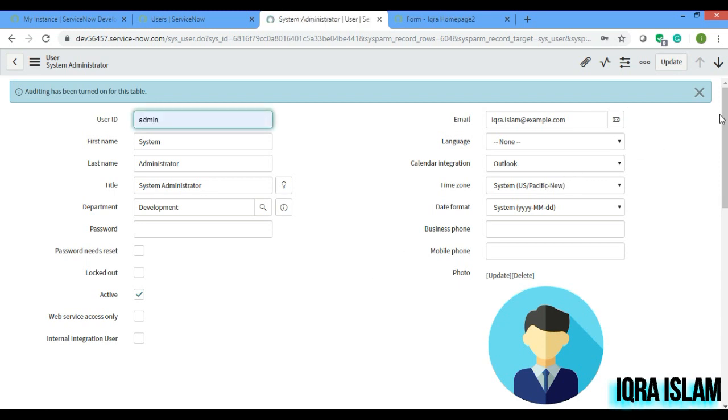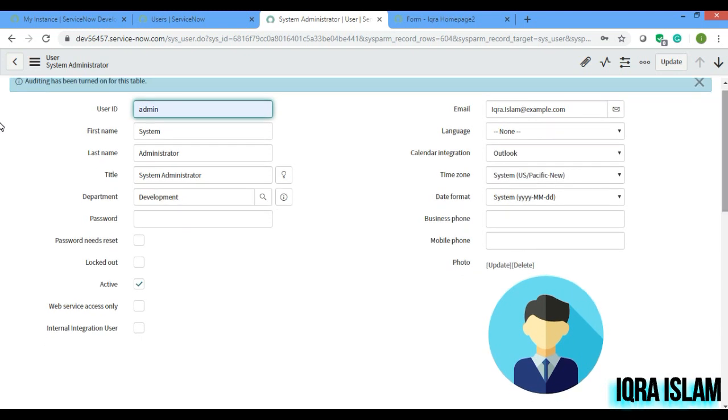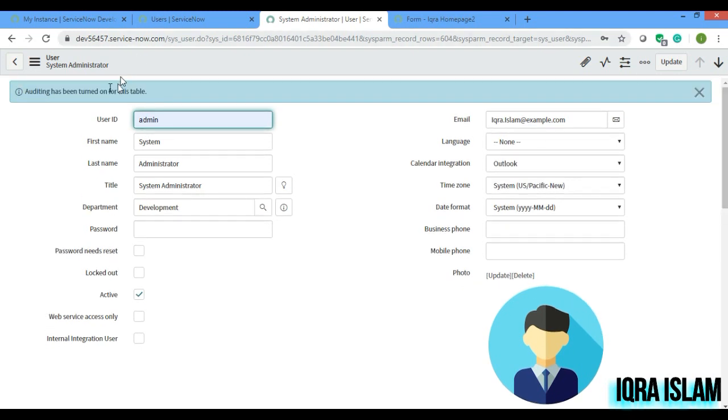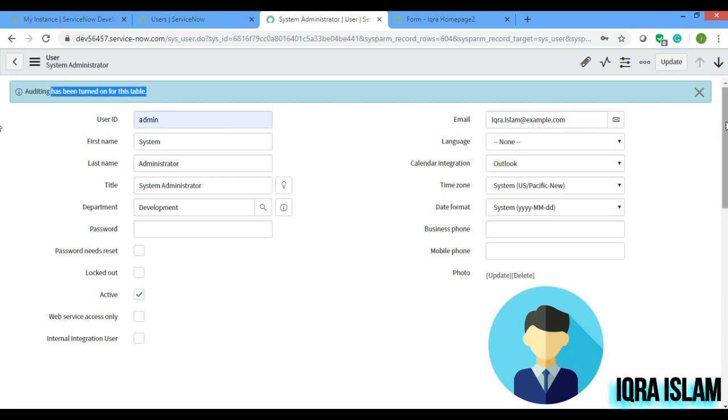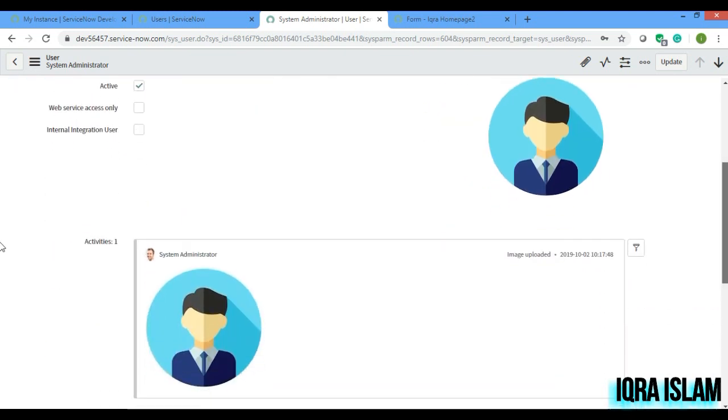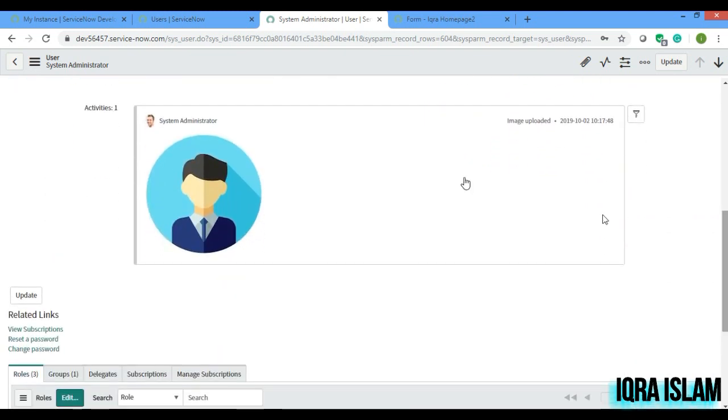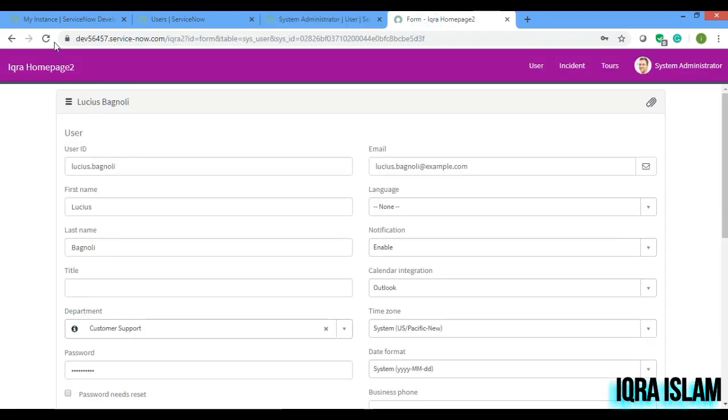If you see, it is saying that auditing has been turned on for this table, because whatever you will type here or you will update, it will just get updated in the activity field here. So this is the activity field which is visible currently. But in the form if you see, I just reload it.